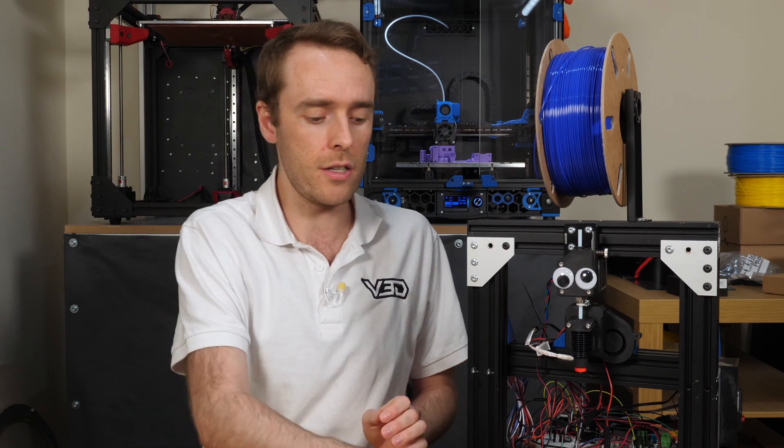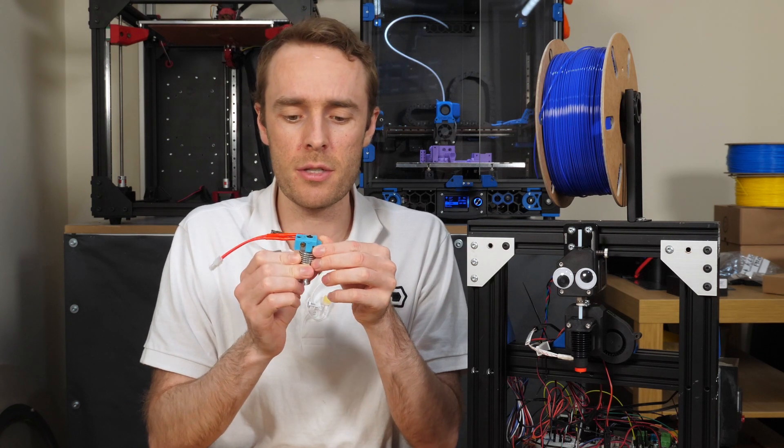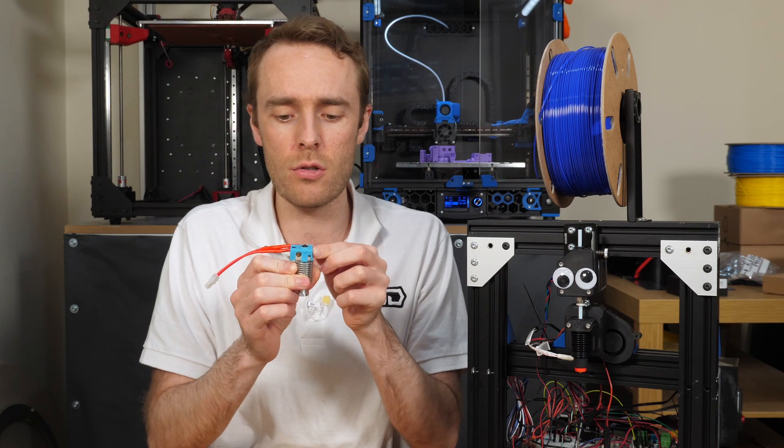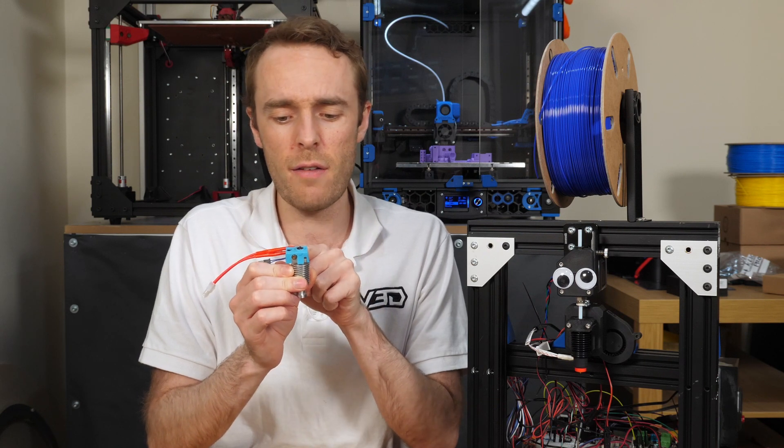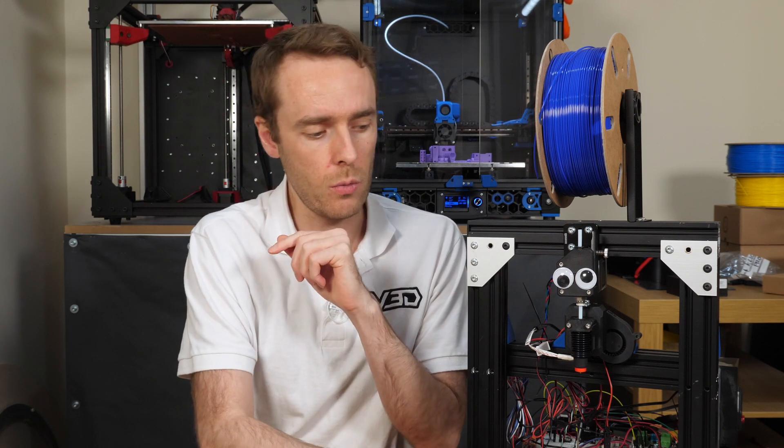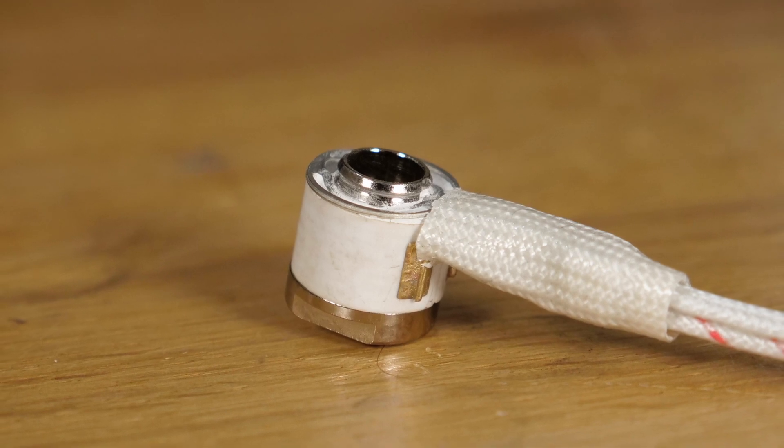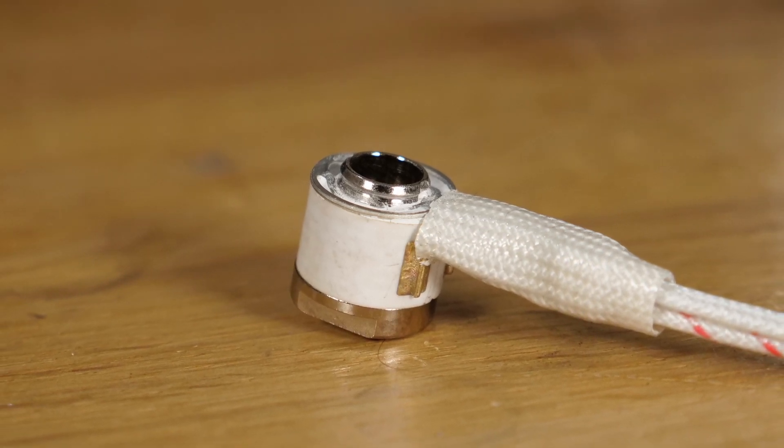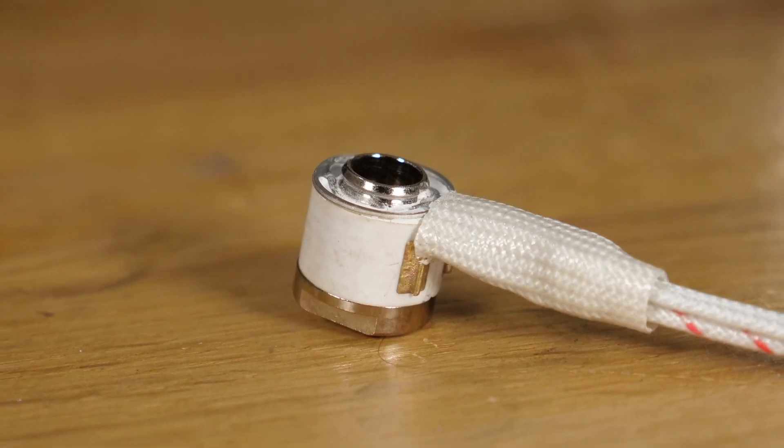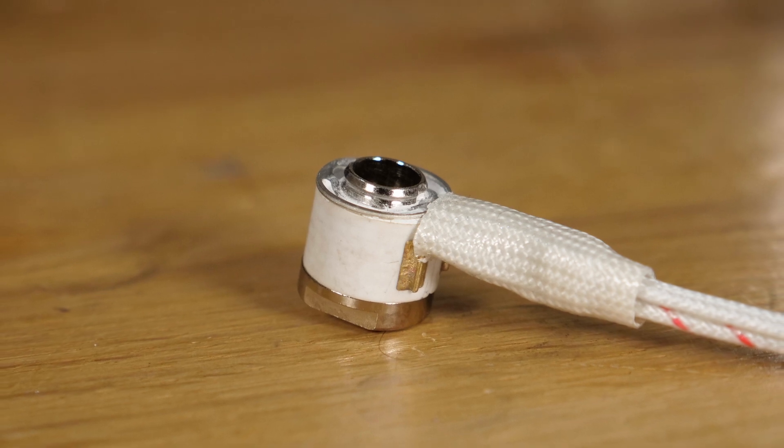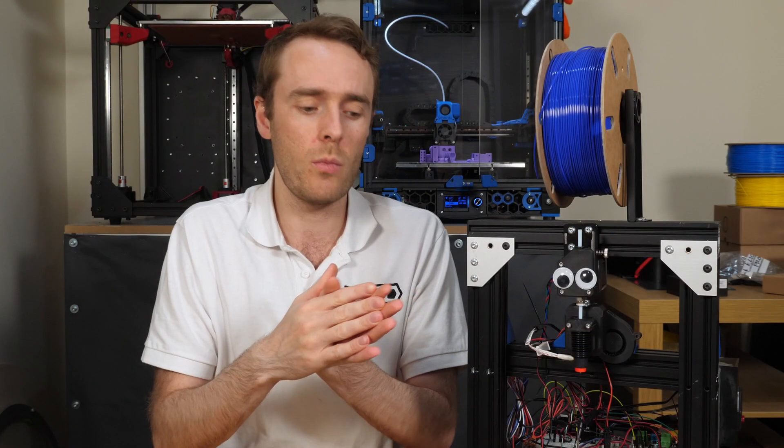Another thing that could be impacting our readings here though is the position of the thermistor. With the V6 we have this set thermistor position in the block but adjacent to the nozzle, a fair bit away from the heater. Whereas on the Revo design it's all integrated and very much closer to one another. So maybe we're just reading more precisely what the real temperature is on the Revo. Whereas with the V6 there's definitely some disparity there.